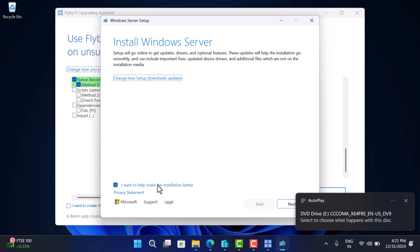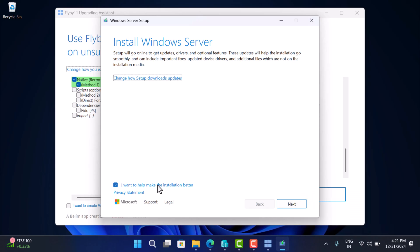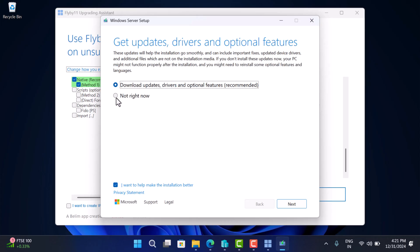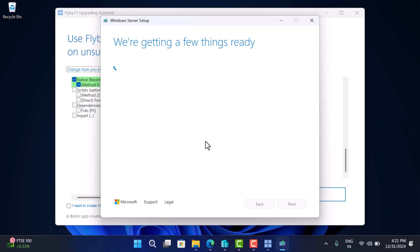You will see this screen, install Windows Server. Don't worry about that. It will install Windows 11 24H2. To make the upgrade process fast, click on change how setup downloads updates and select not right now. As we have already downloaded the latest version, click next.